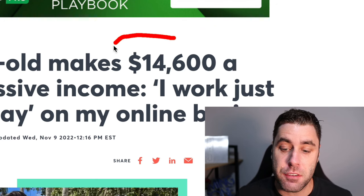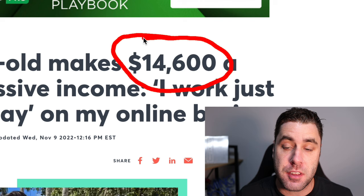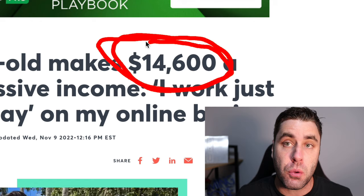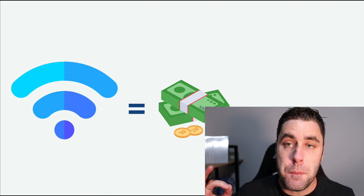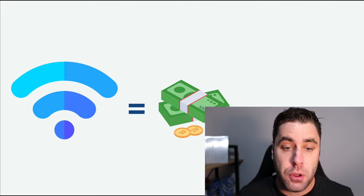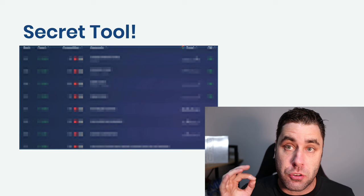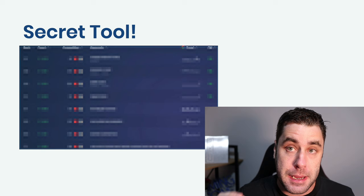This guy right here is making around about $14,000 per month online every single month. What I want to do in this video is show you one of the methods he is actually using to make this $14,000 per month. I'm going to show you how to make money with Redbubble online. I'm going to show you a secret tool that I've never showed on this channel before, and not many people know about this, so you can make more money online with Redbubble.